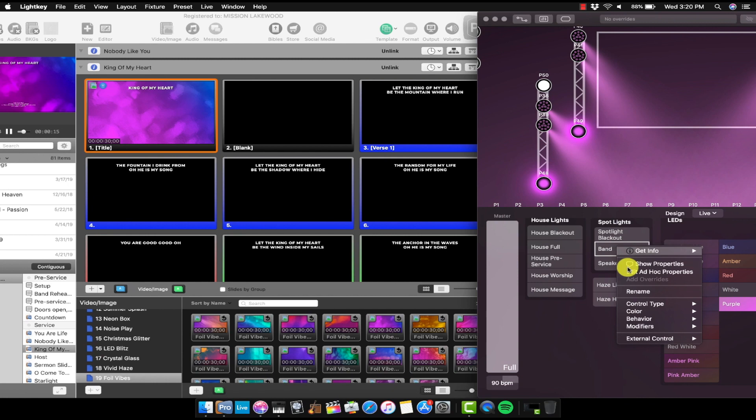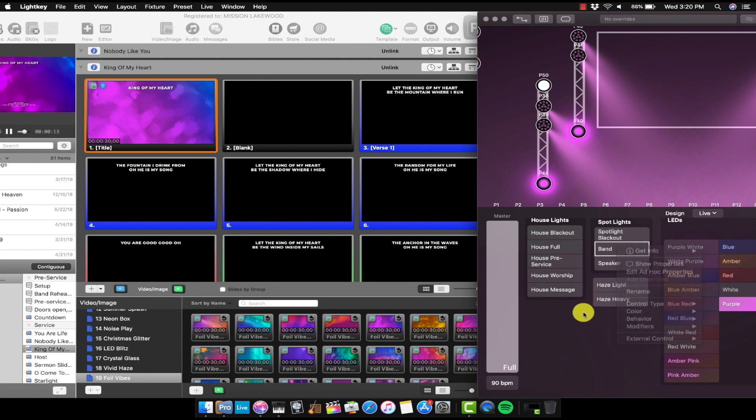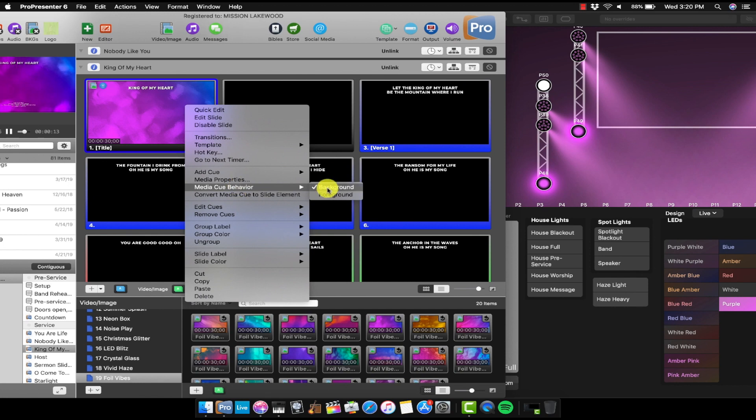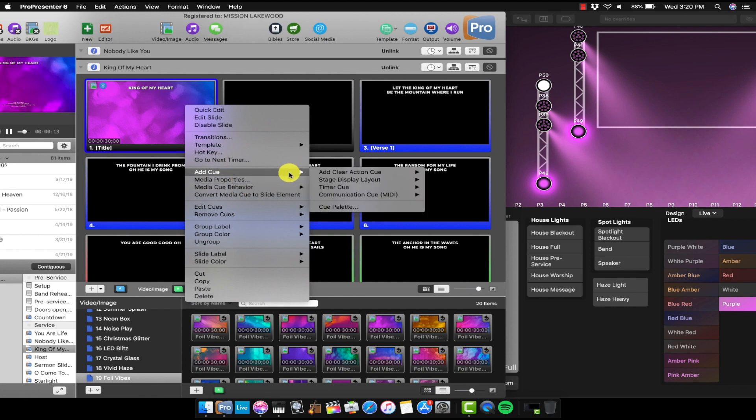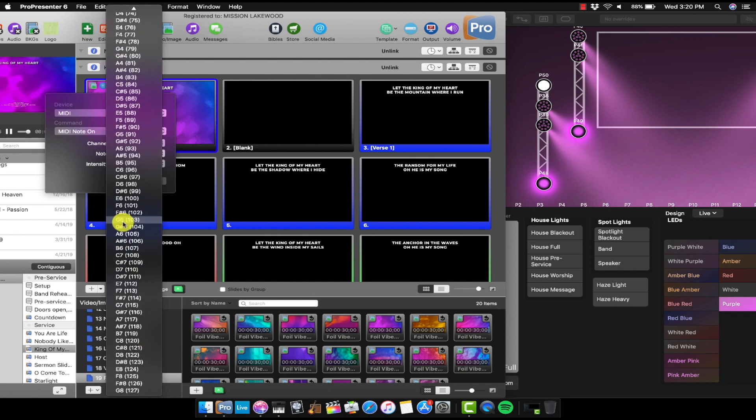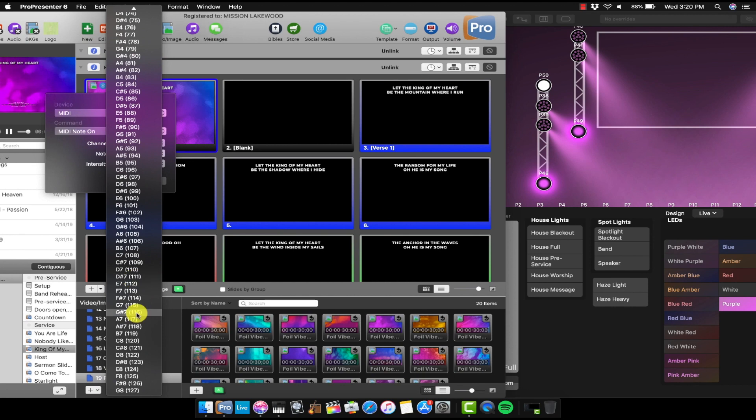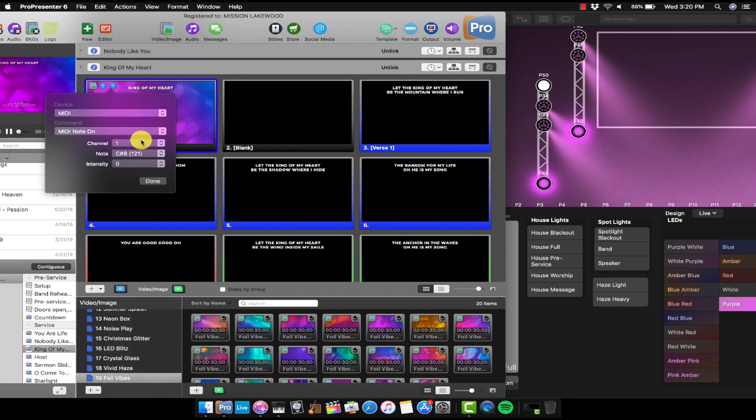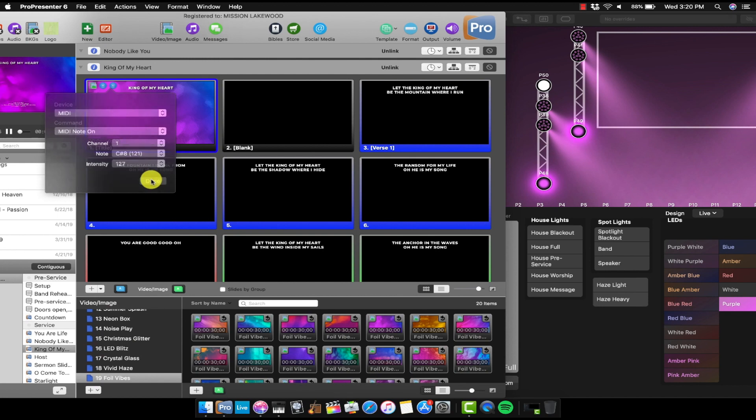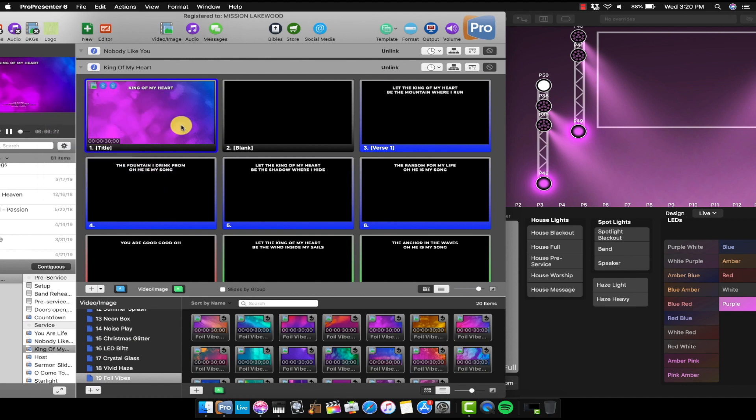So for band lights, the note is C sharp 8. So I'm just going to go to the same slide. Media cue behavior. I'm going to go to add a MIDI note on. And then I'll just go to C sharp 8. Man, I'm blind. Okay, there we go. Intensity. 127. Done. Oh man. Now the band lights are on.